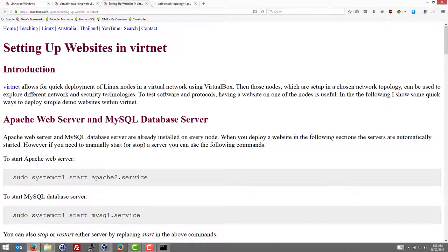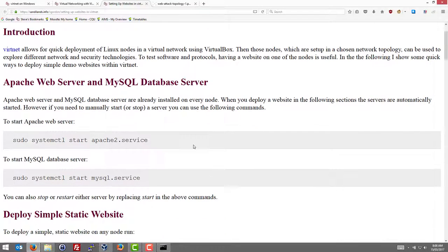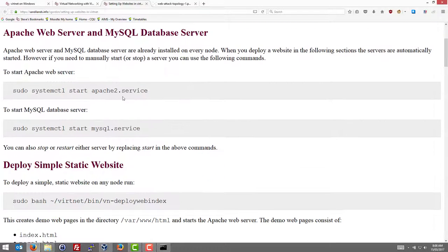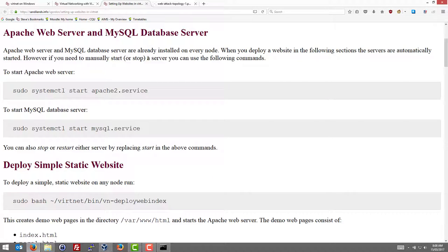Now for the websites. Each node actually runs an Apache web server, a MySQL database server. So they're already running. There's no need to start them. But if you wanted to start or stop them you can use the systemctl command.